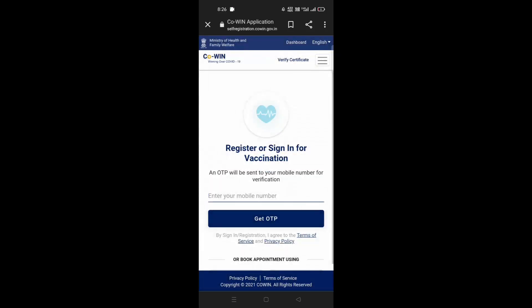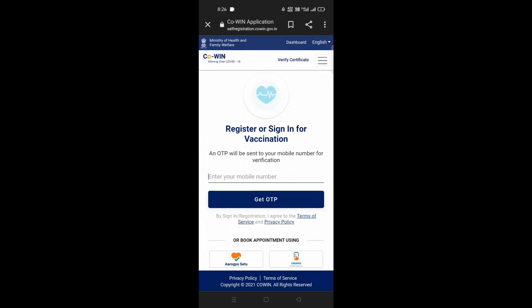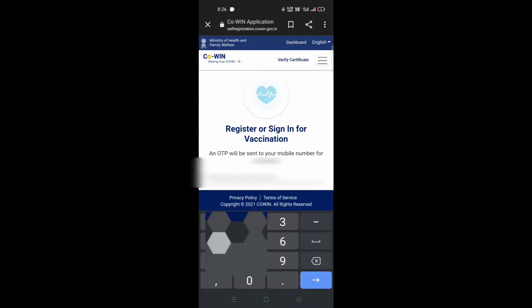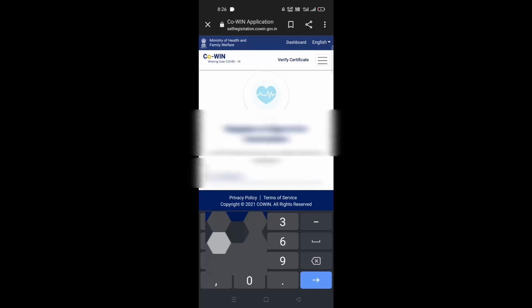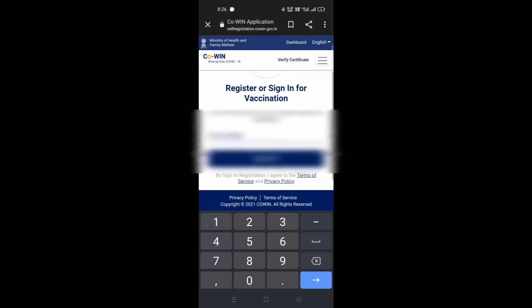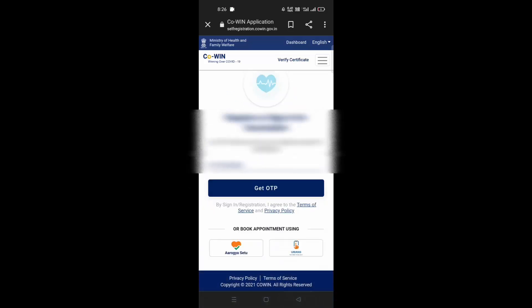Here, enter your registered phone number. Now tap on Get OTP.